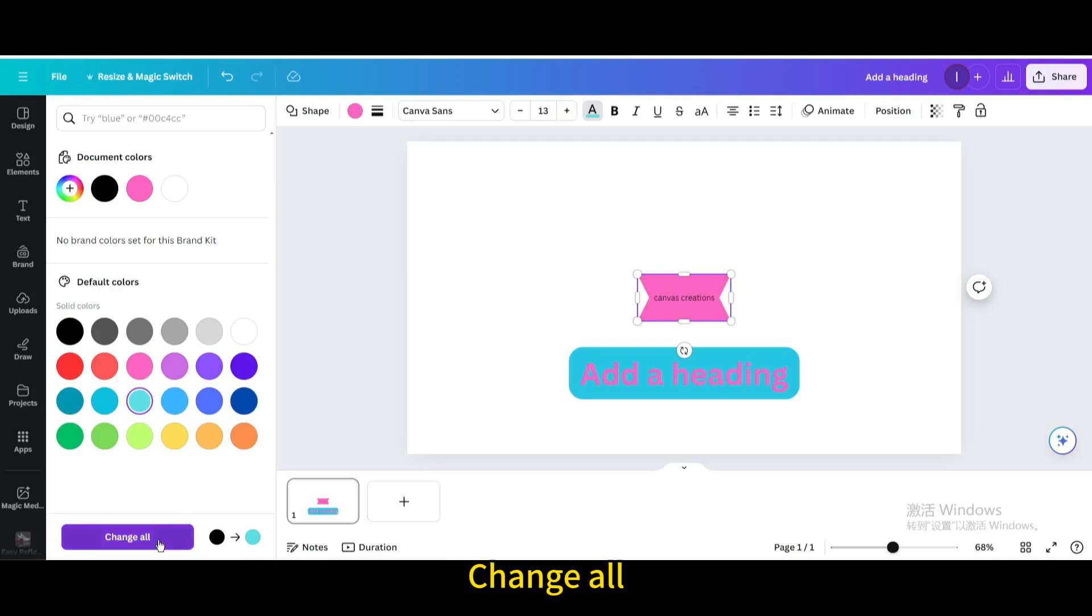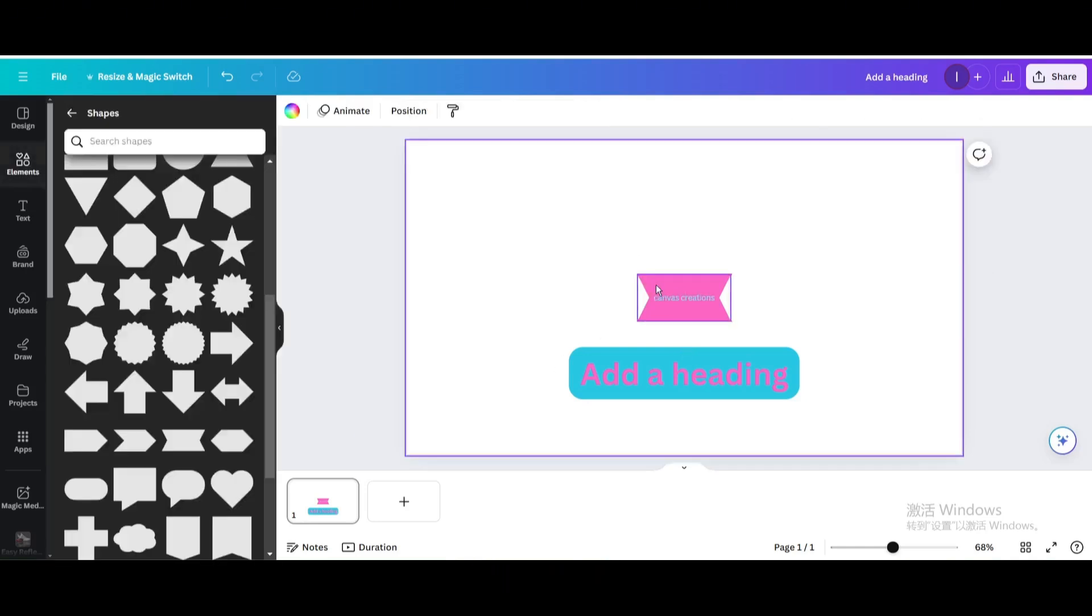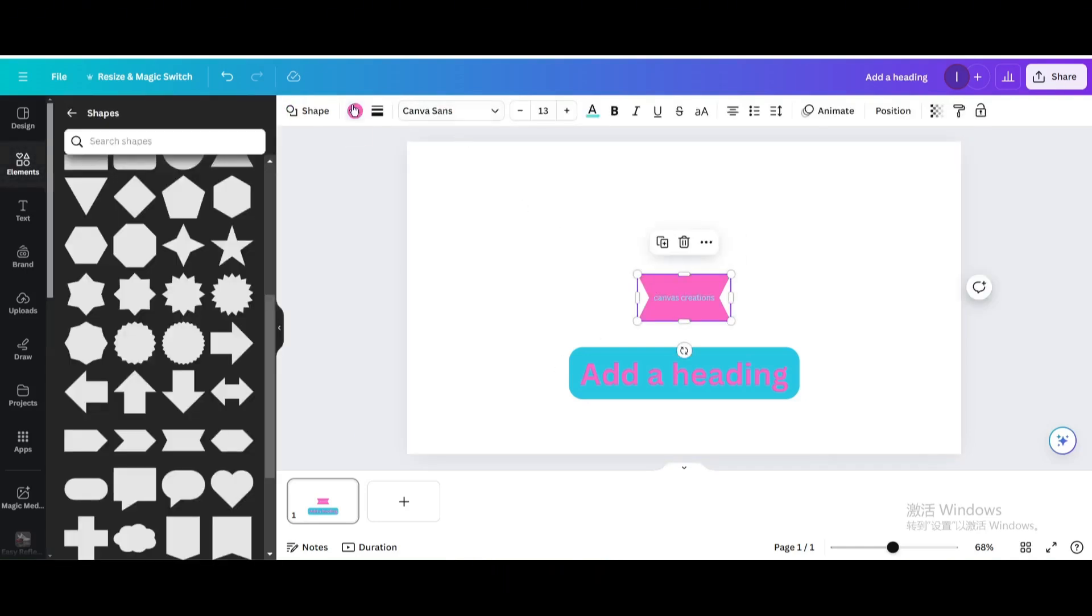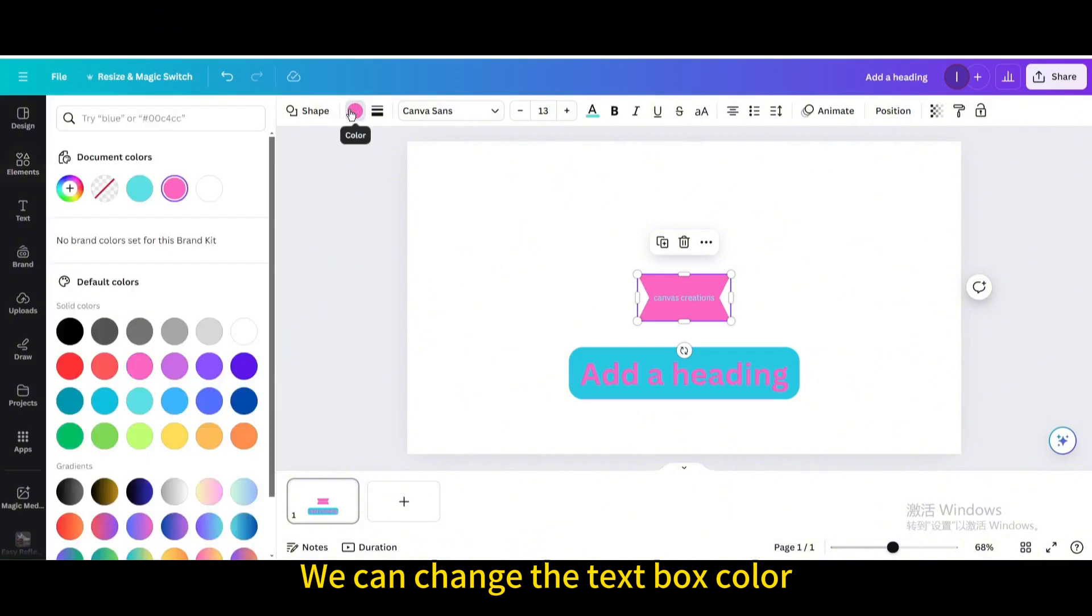We can change all the text color. We can change the text box color.